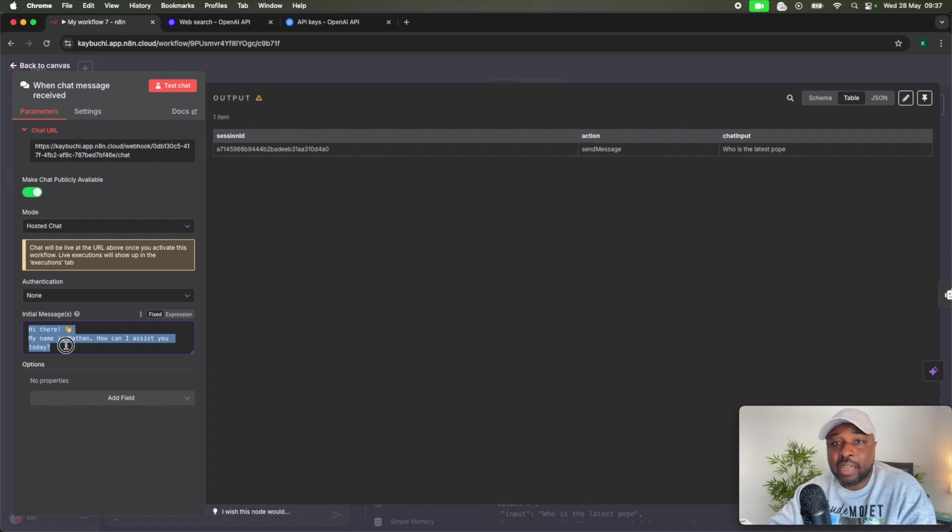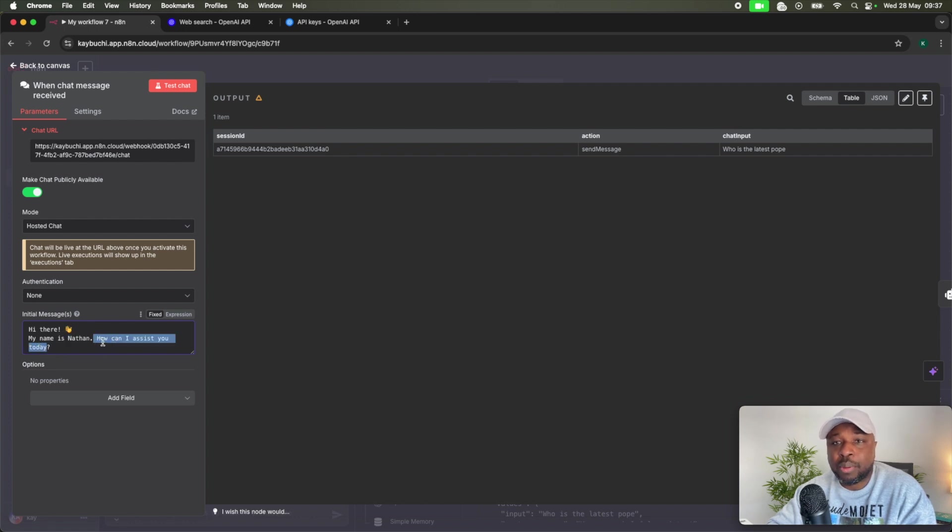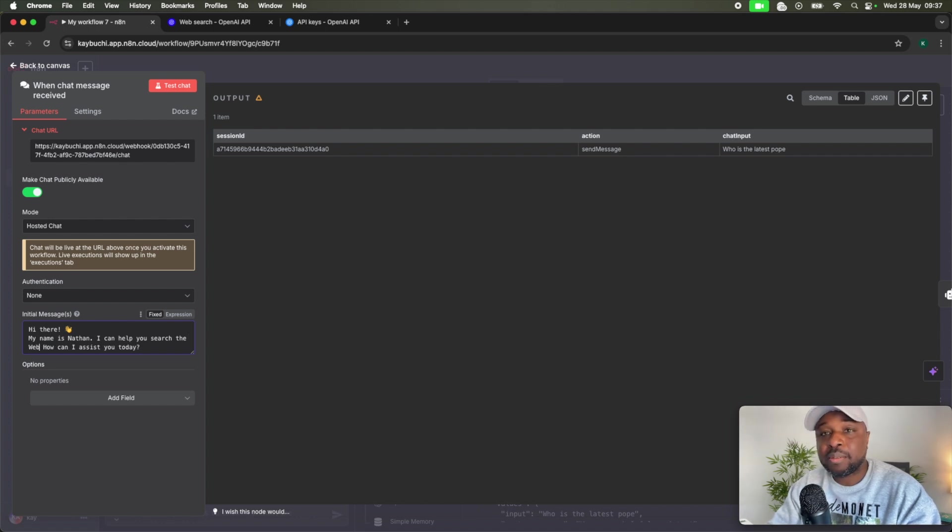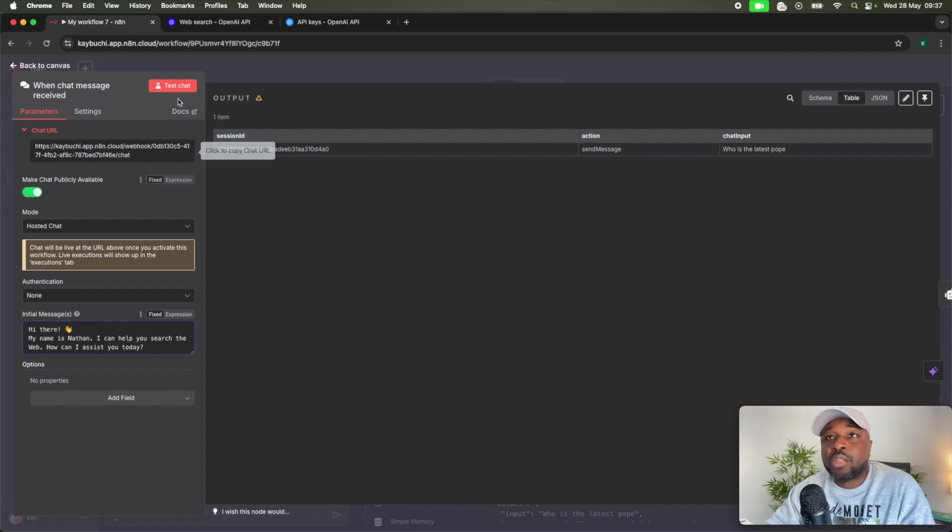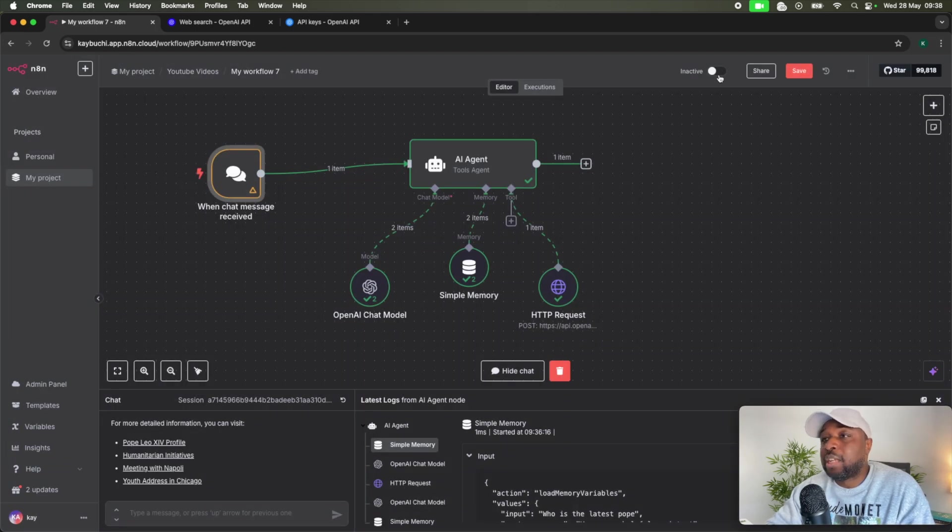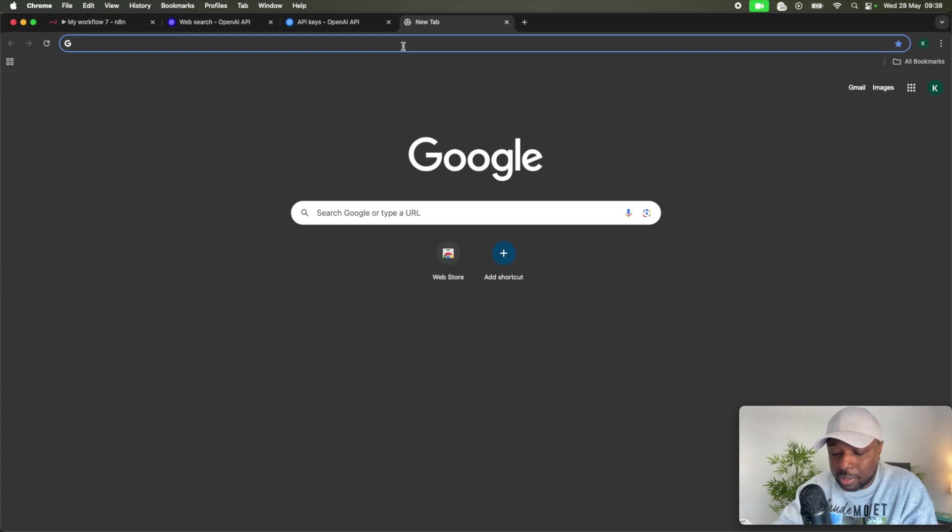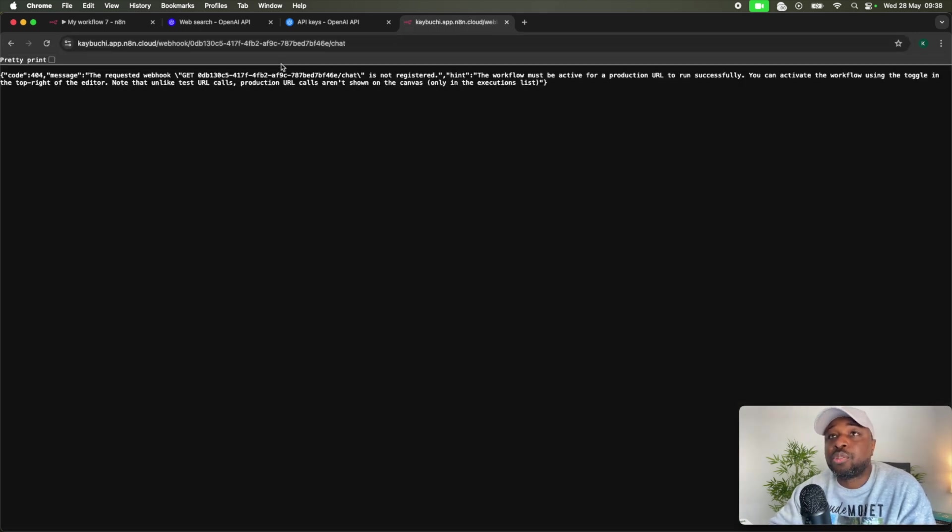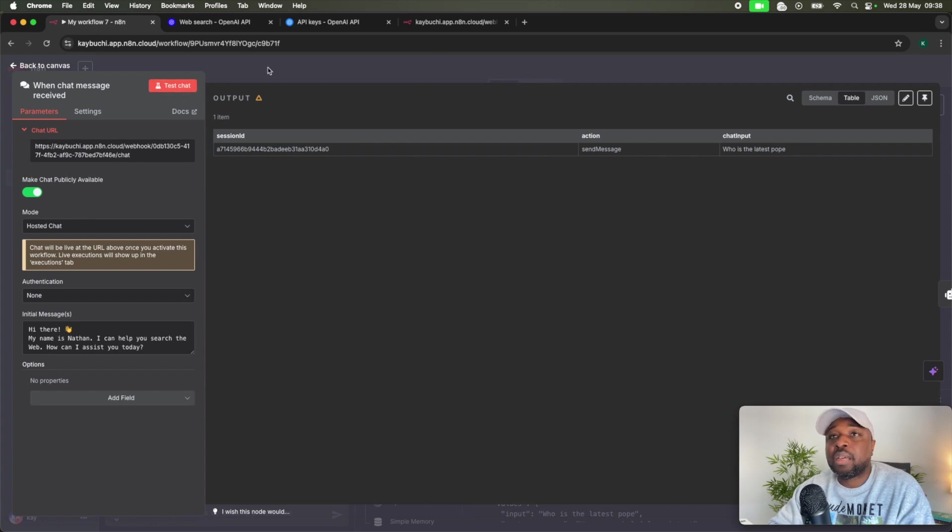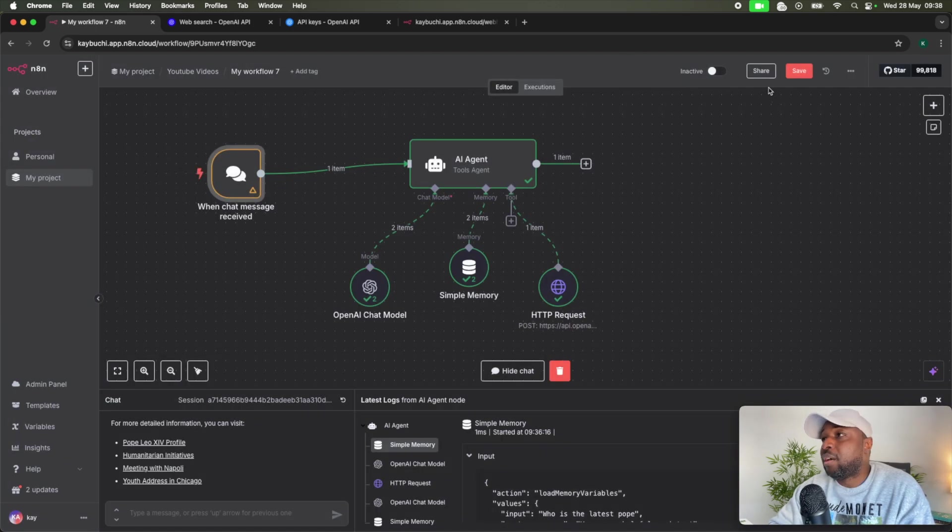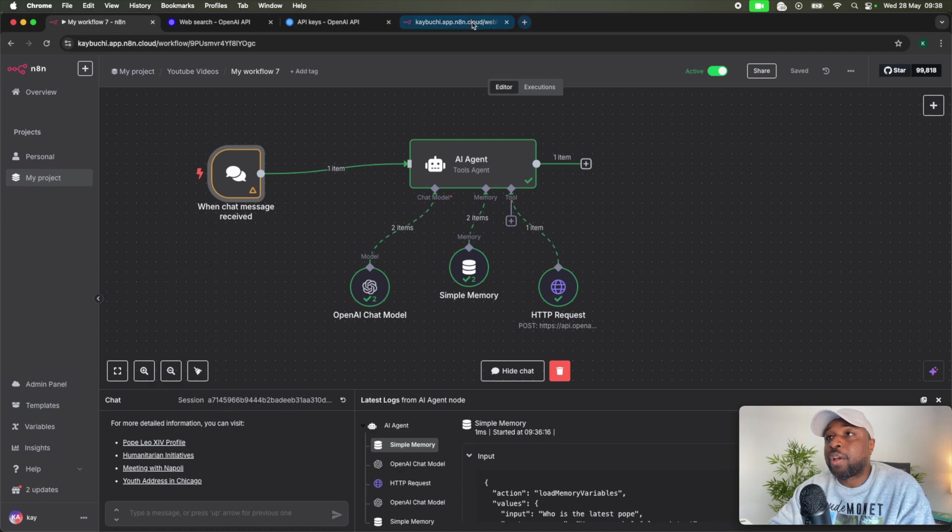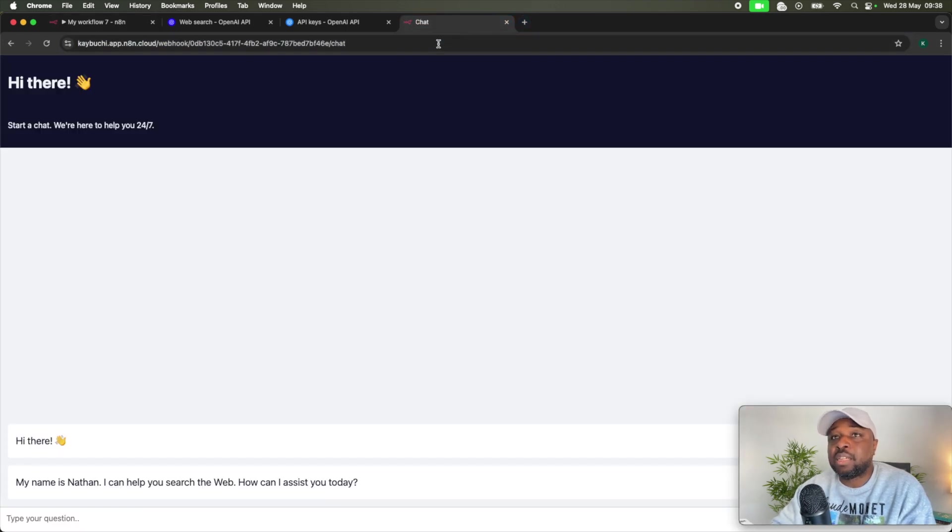The initial message is, hi there. My name is Nathan. How can I assist you? We can change this. You can say, hi, my name is Nathan. I can help you search the web. How can I help you today? So if I test, if I copy this URL, before you do that, you have to ensure that this is active. Okay. Let's paste this URL and see what happens. You can see what it gives you, right? So let's go back and make our workflow public. Now you can make calls to your production chat URL, right? Got it.